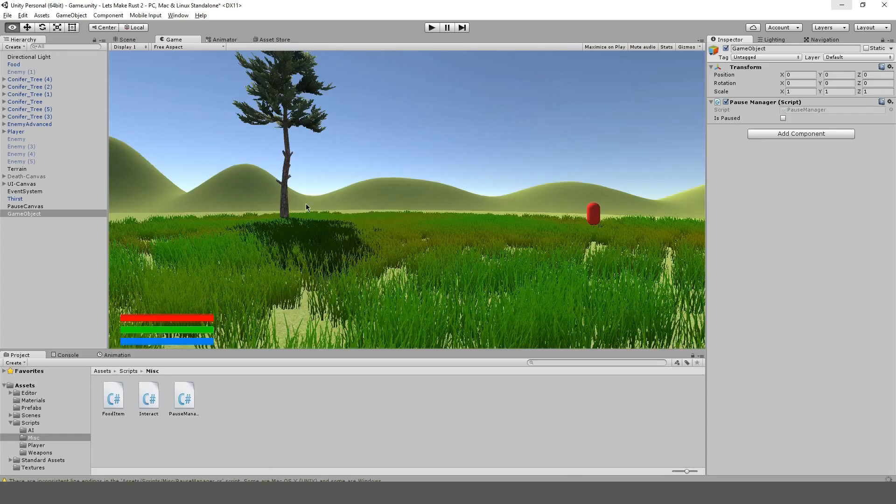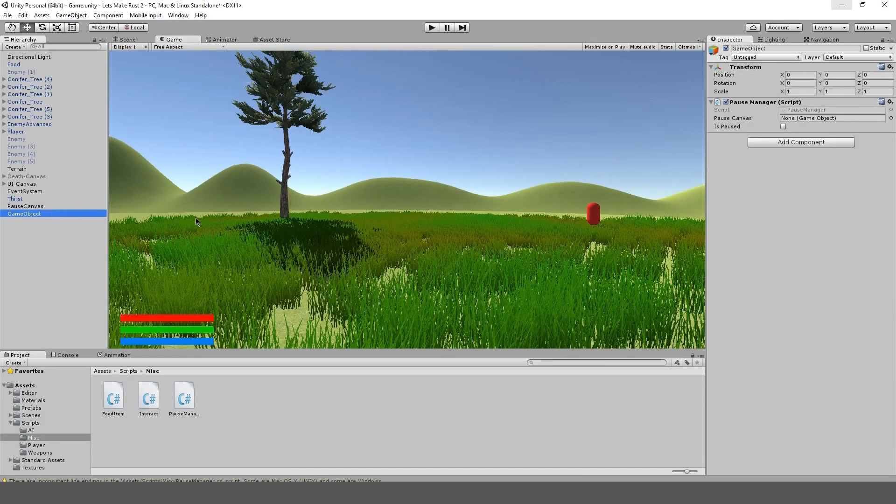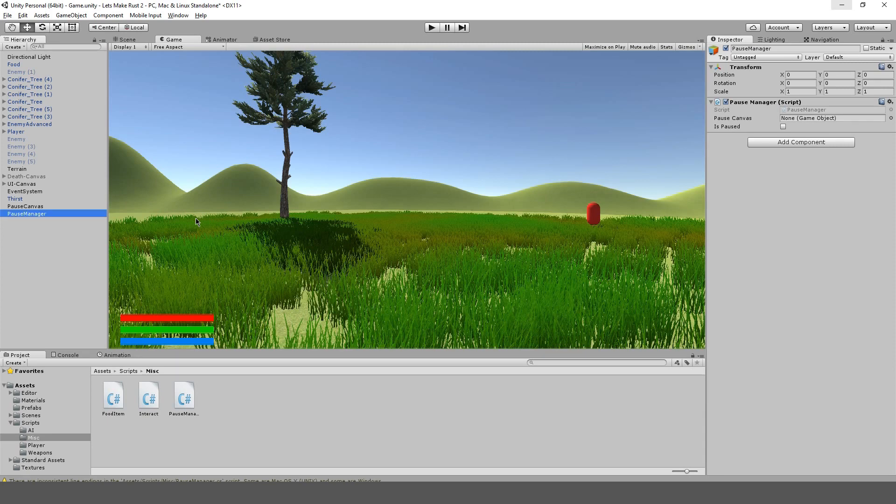Okay, let's go back in here, and I thought I'd call this pause manager. Okay, pause manager. And I'm just going to drag our pause canvas into pause canvas here.